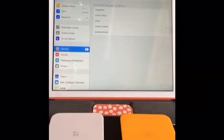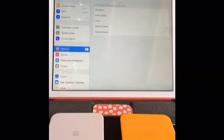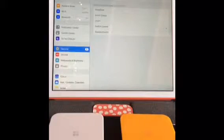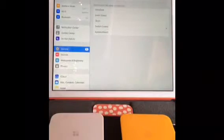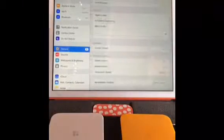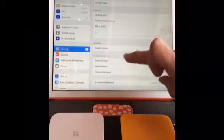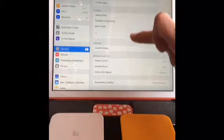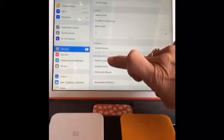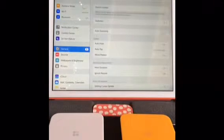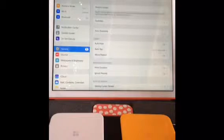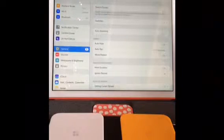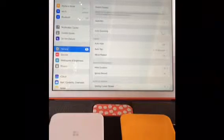The Accessibility Shortcut allows you to triple-click your home button to turn on and off your Switch Control. We'll go back into Accessibility Features and Switch Control. We aren't going to turn it on until everything is set.